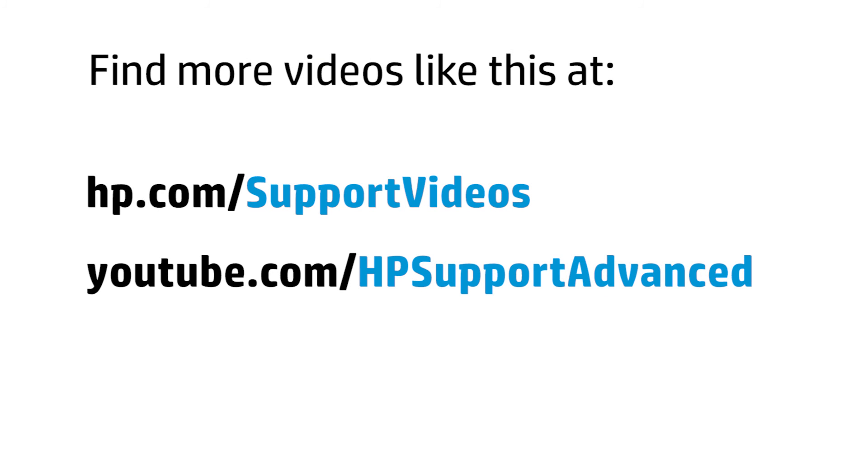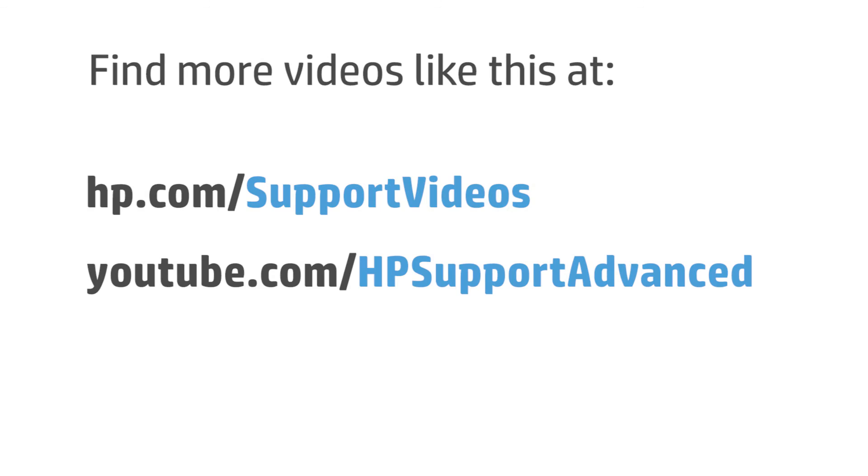You can find additional helpful videos at hp.com/support/videos and on our YouTube channel, youtube.com/HPsupportadvanced.